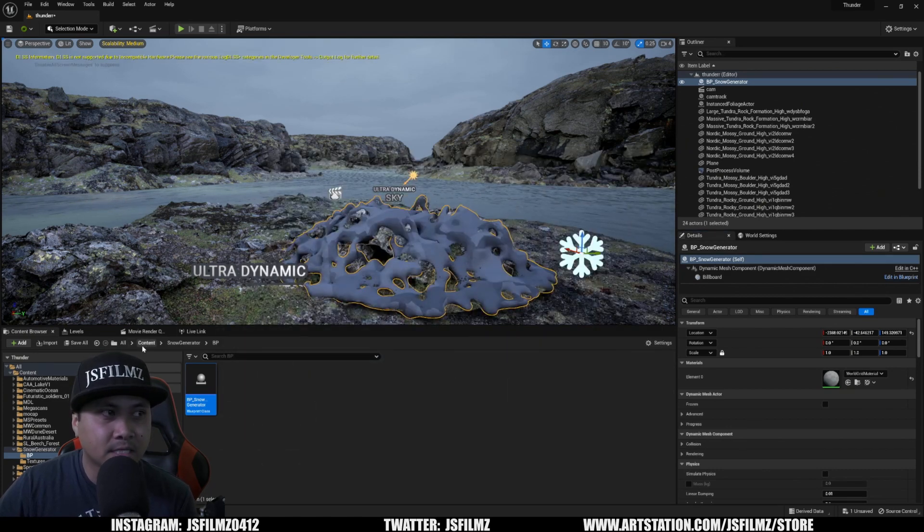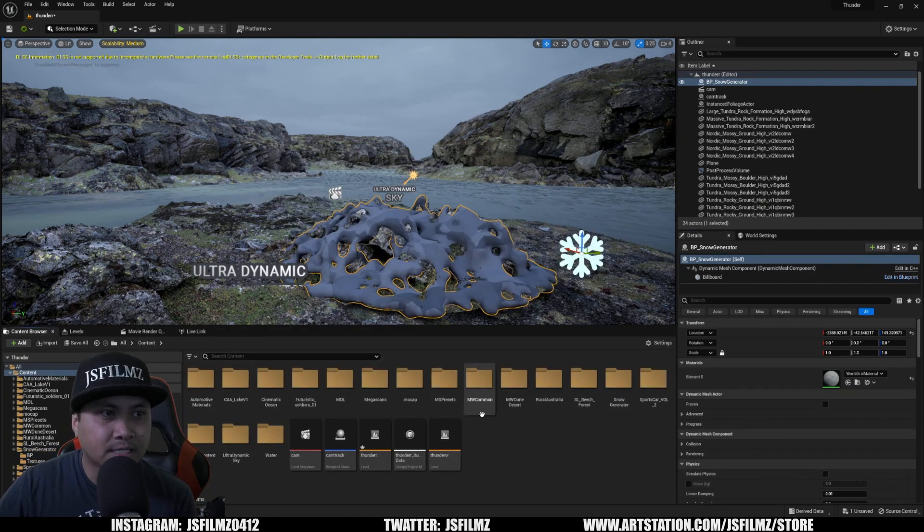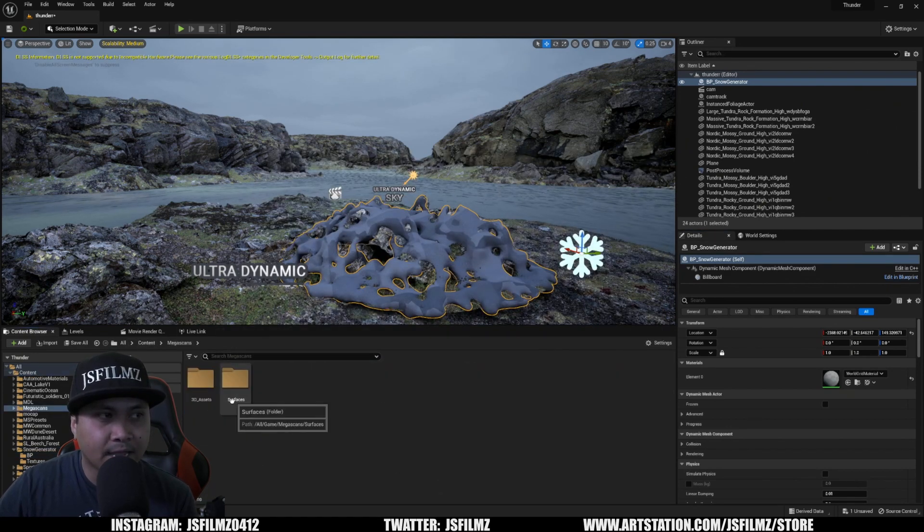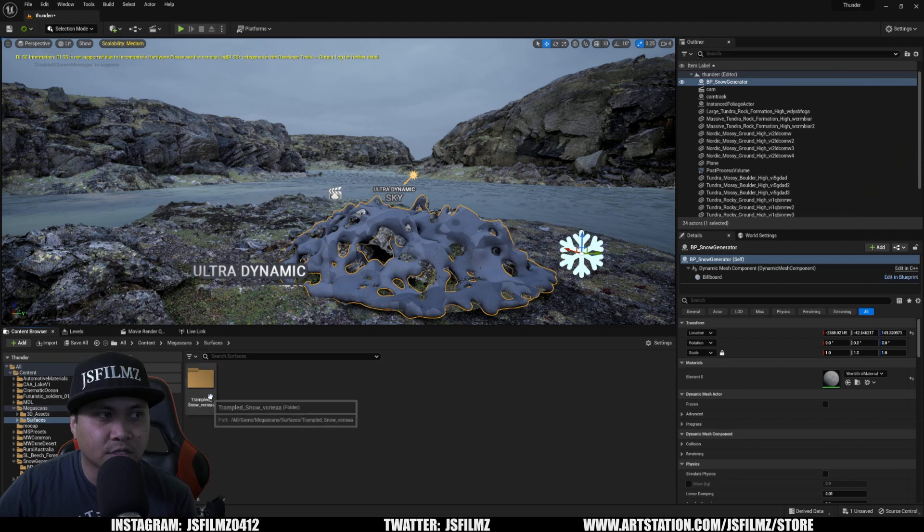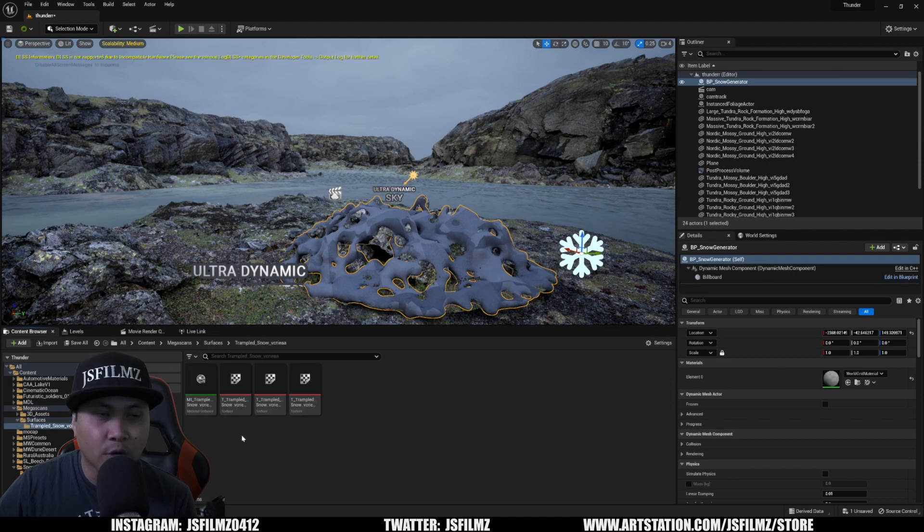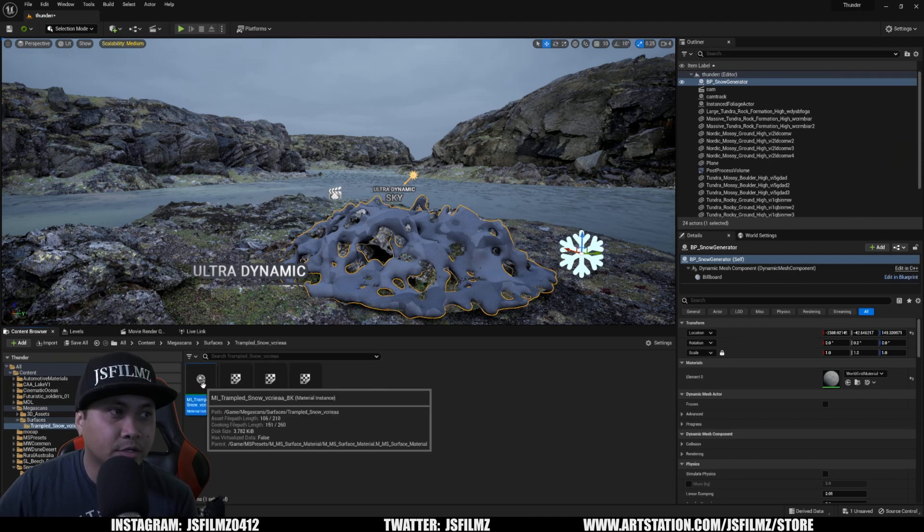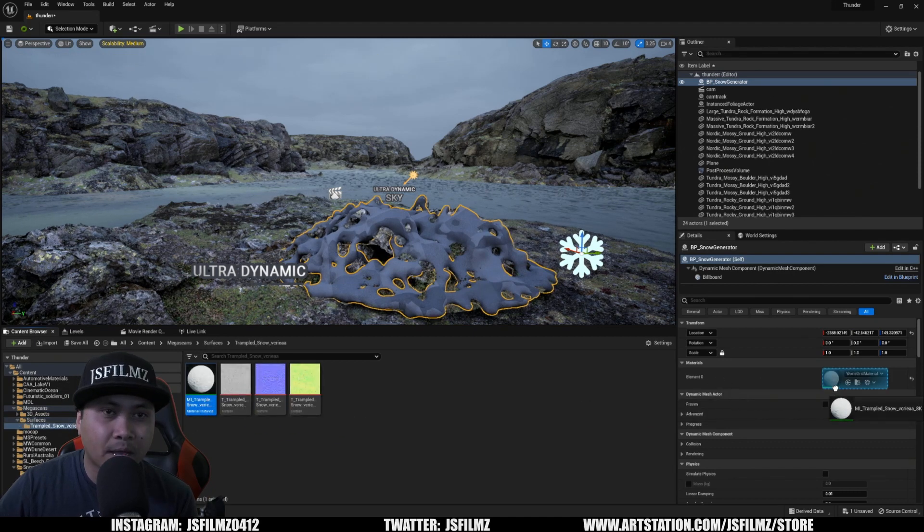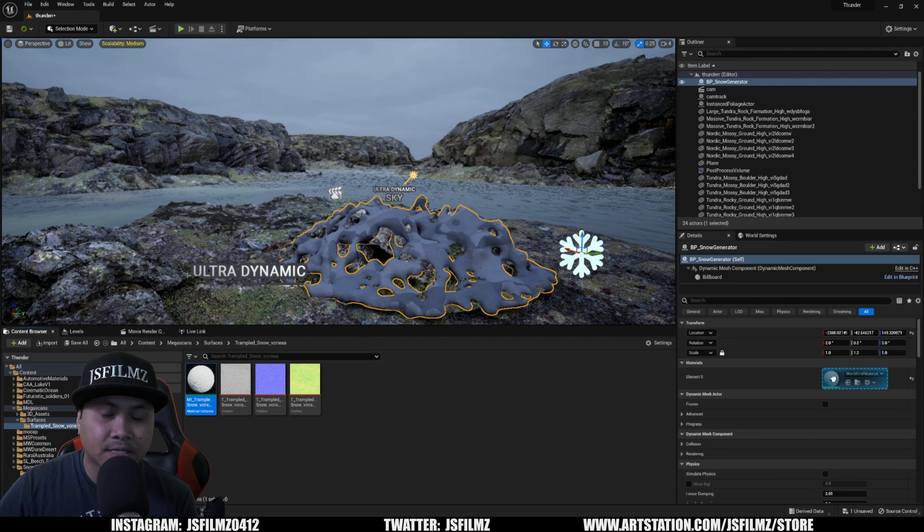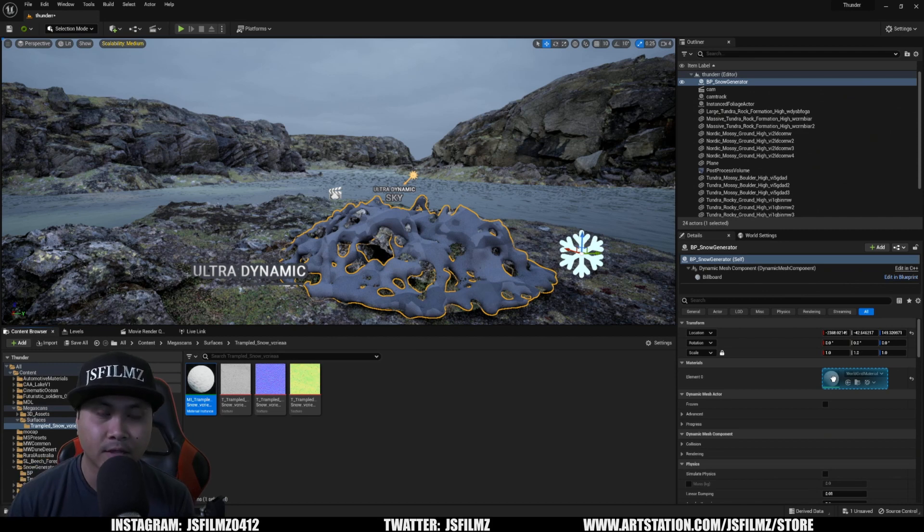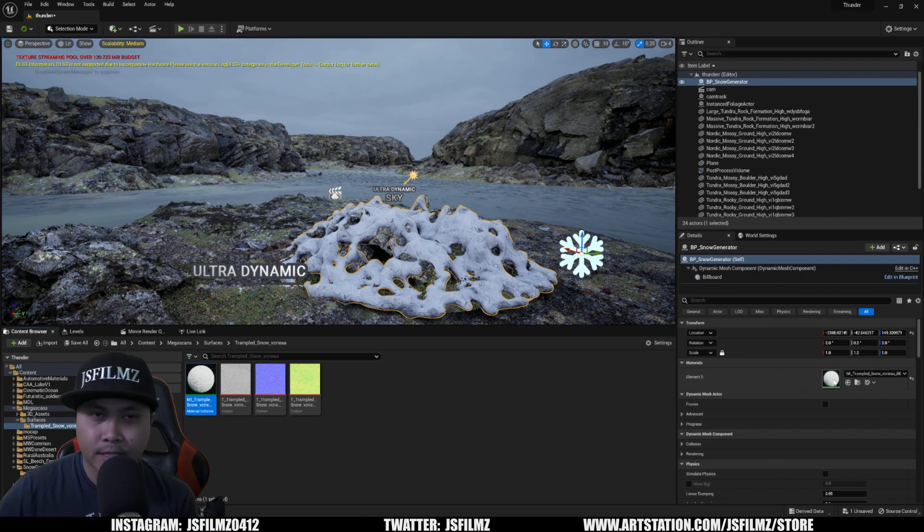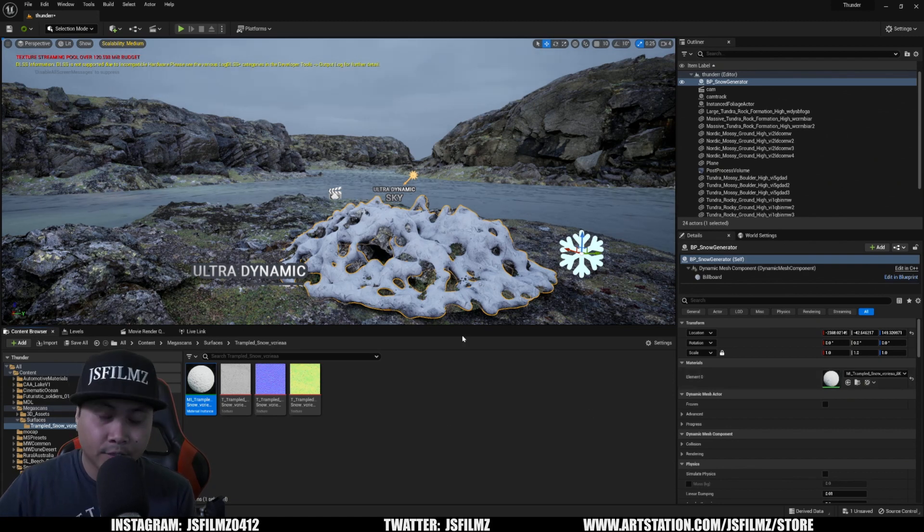So if I minimize this, I'll go to content mega scans surfaces and you see trampled snow. And all we have to do here is drag and drop that material instance to that material slot and then wait a couple of seconds. And that's pretty much it.